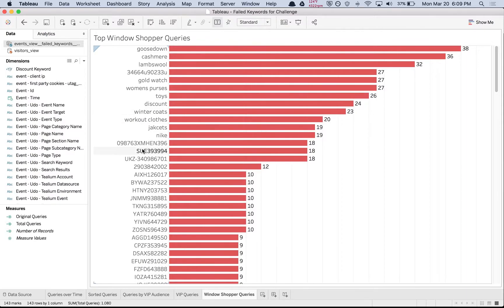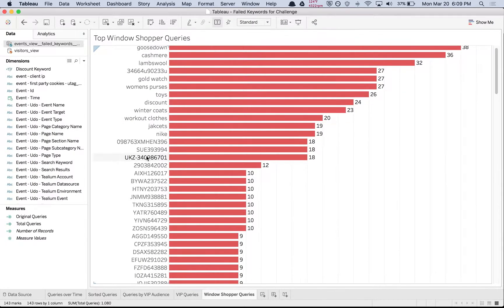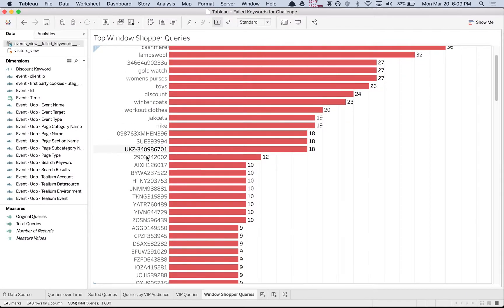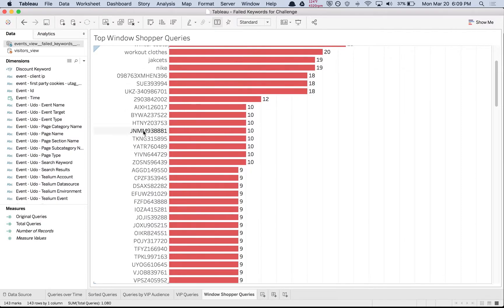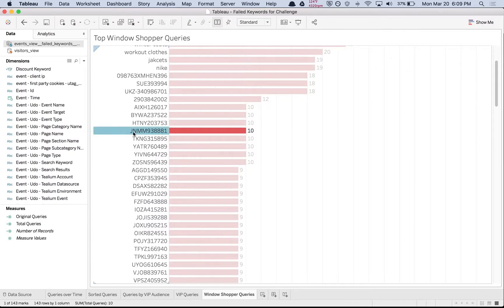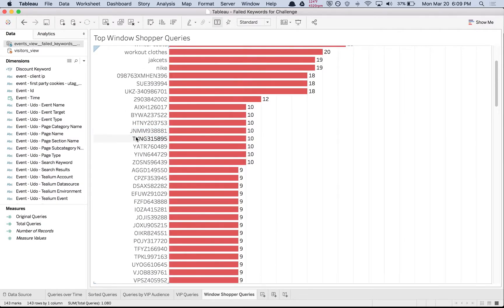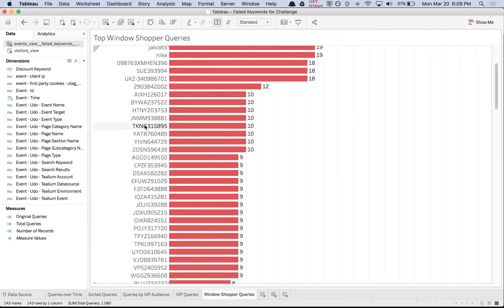The window shoppers—we can see a lot more long tail. It looks like they're searching specific product manufacturing part numbers or SKUs or identifiers, so this might be an opportunity to make sure that our site search functionality is performing as expected.